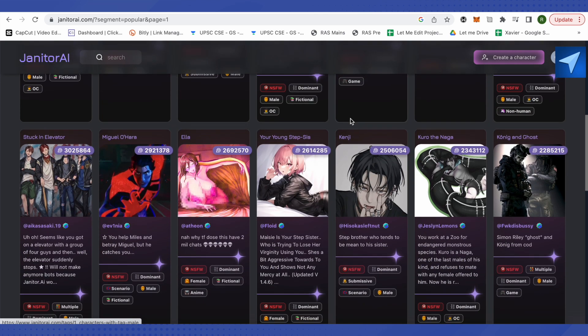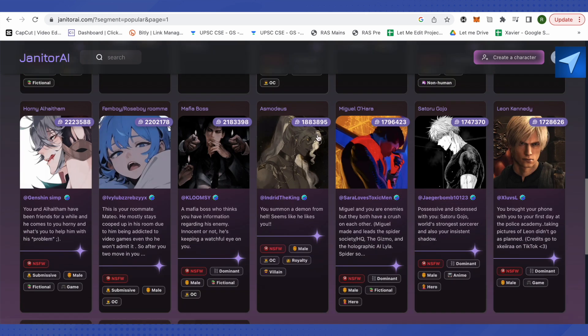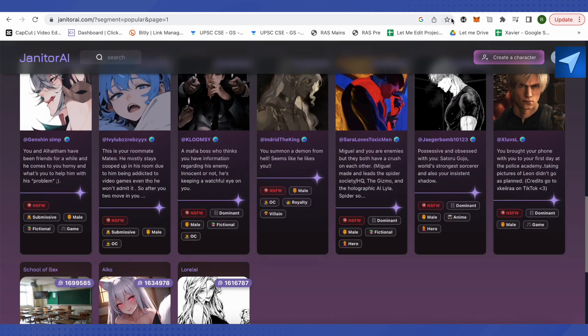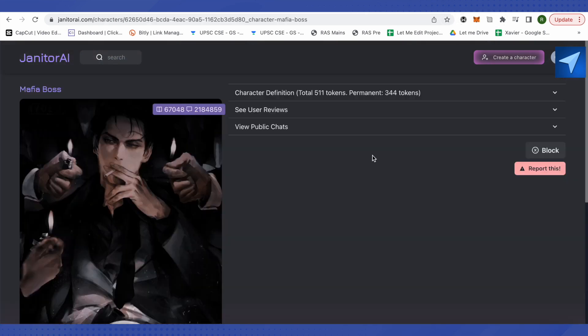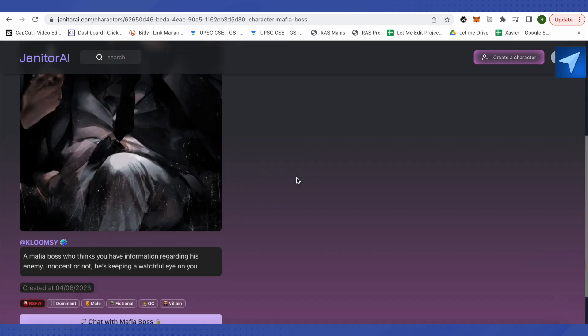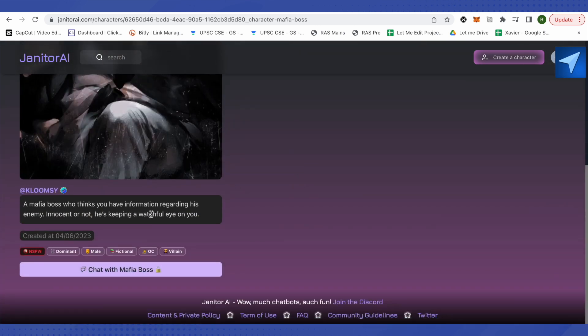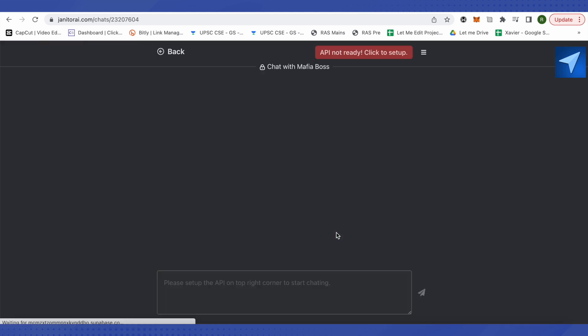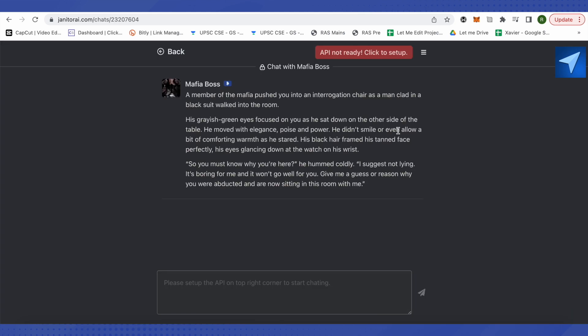So suppose I choose this one. I will just open it up and this is how it will appear. Now I have to scroll down and here I will find this option 'Chat with Mafia Boss'. So I will just click on it and wait for it to load. Then it will say that API is not ready.